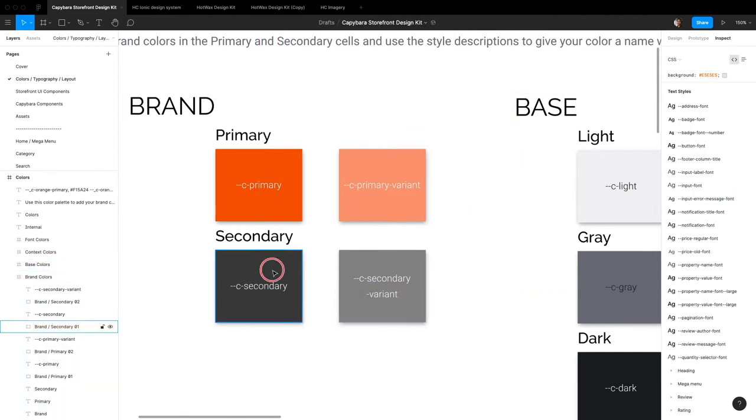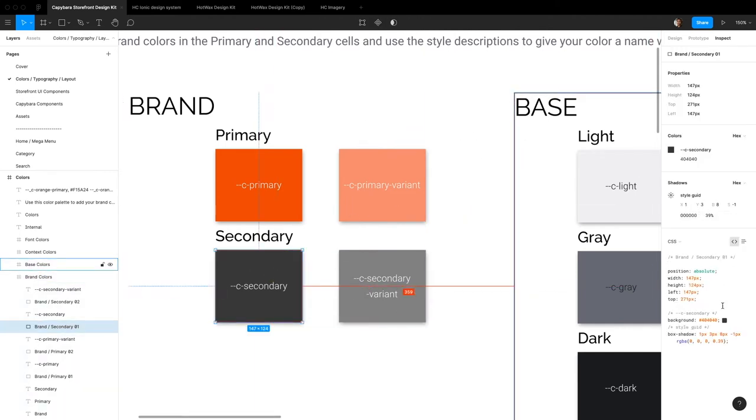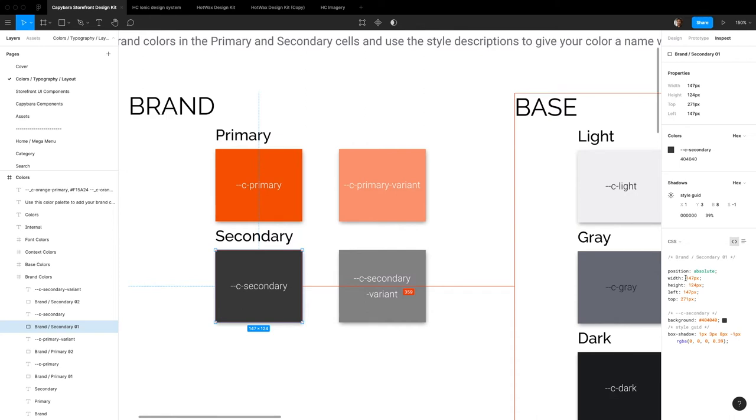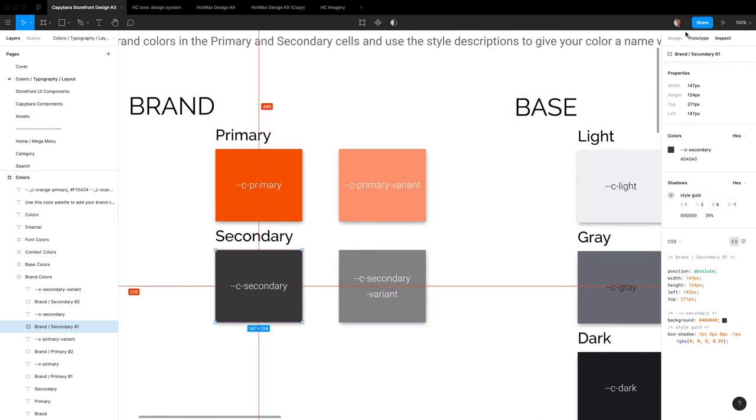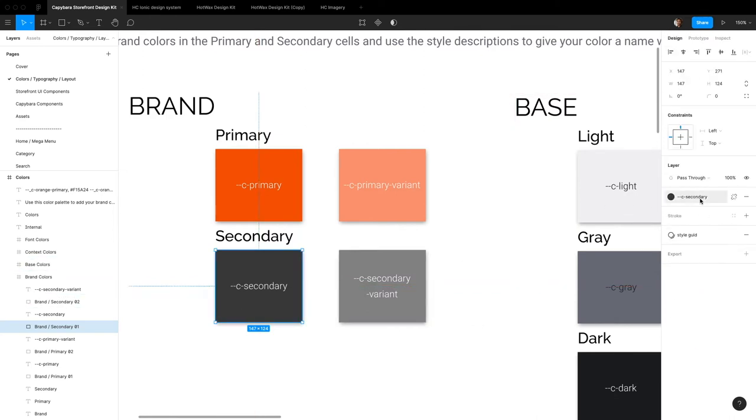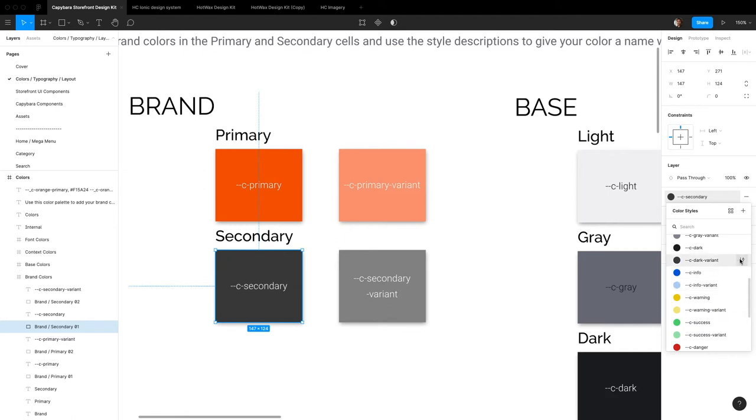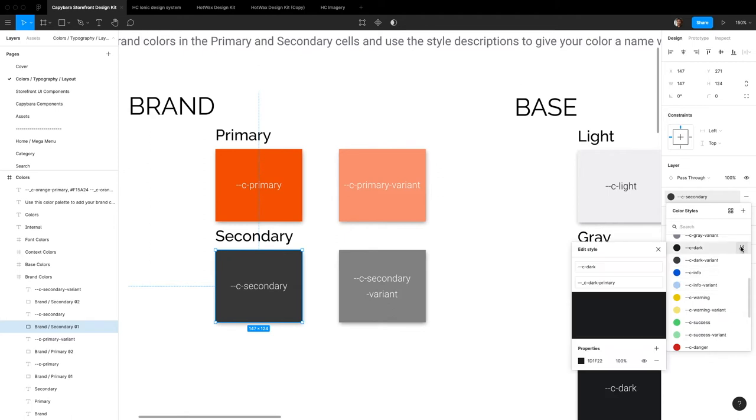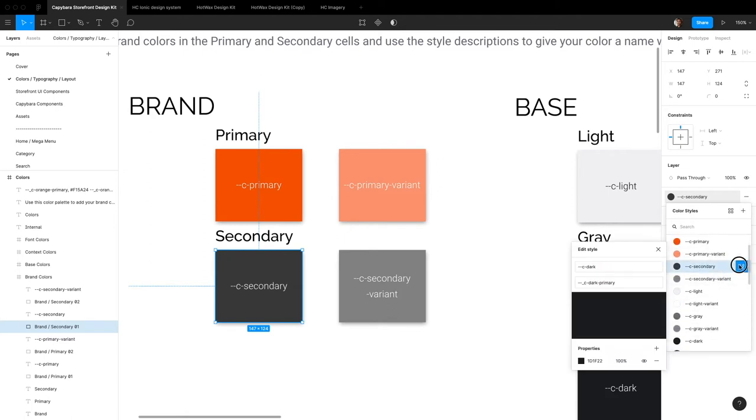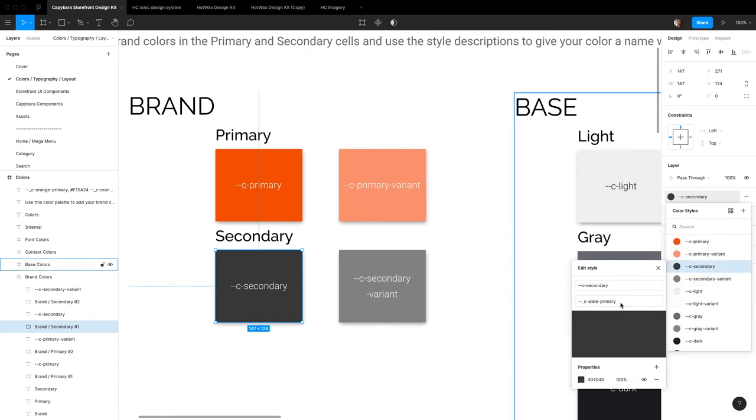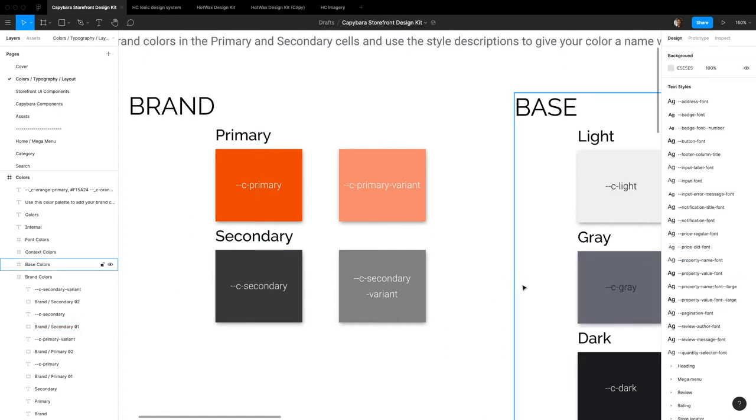Unfortunately, it looks like Figma doesn't have a way to see the description in the inspect section. That's something I feel like could be an improvement, but still I recommend you put in the internal name so that there's at least some kind of documentation of what name that is within your Figma's design system.